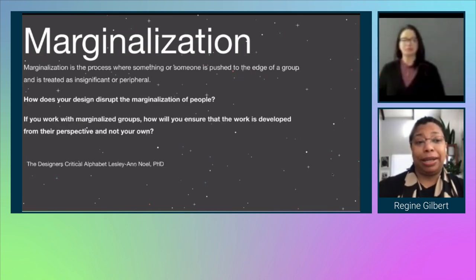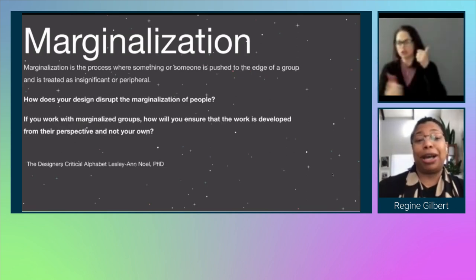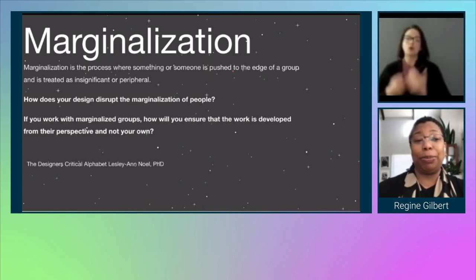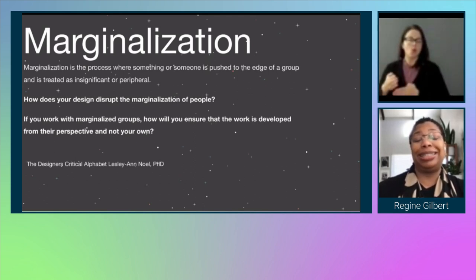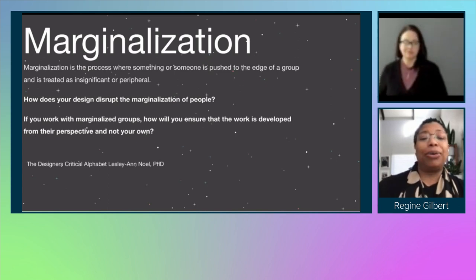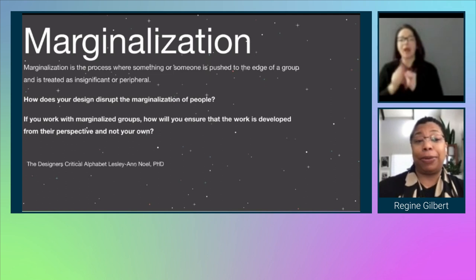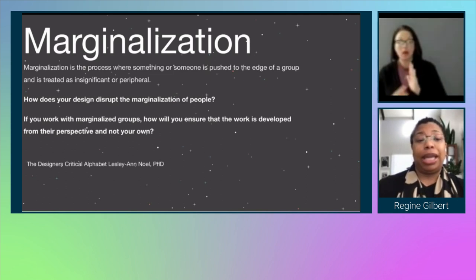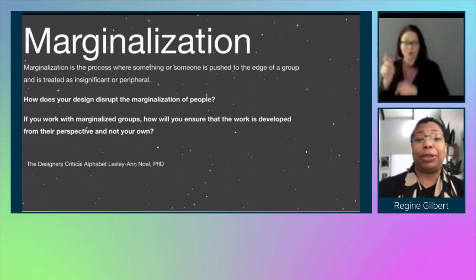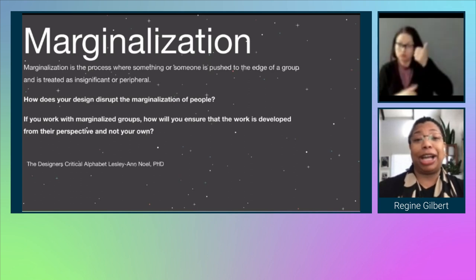Marginalization. Marginalization is the process where something or someone is pushed to the edge of a group and is treated as insignificant or peripheral. How does your design disrupt the marginalization of people? If you work with marginalized groups, how will you ensure that the work is developed from their perspective and not your own?